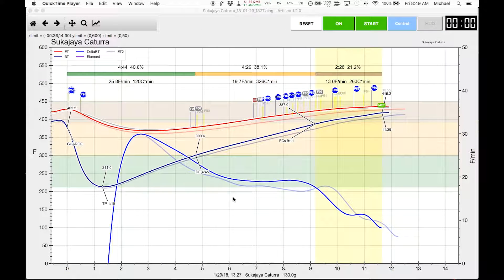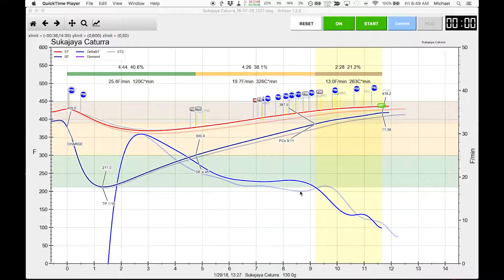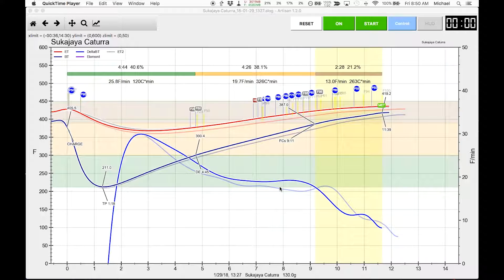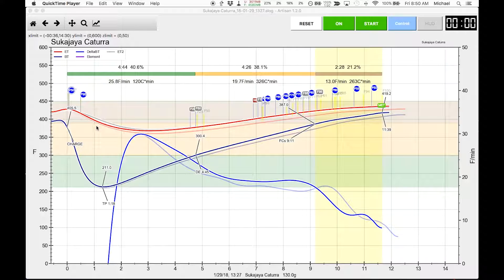We're looking at the roast that I just completed, and in the background is the roast previous to that.